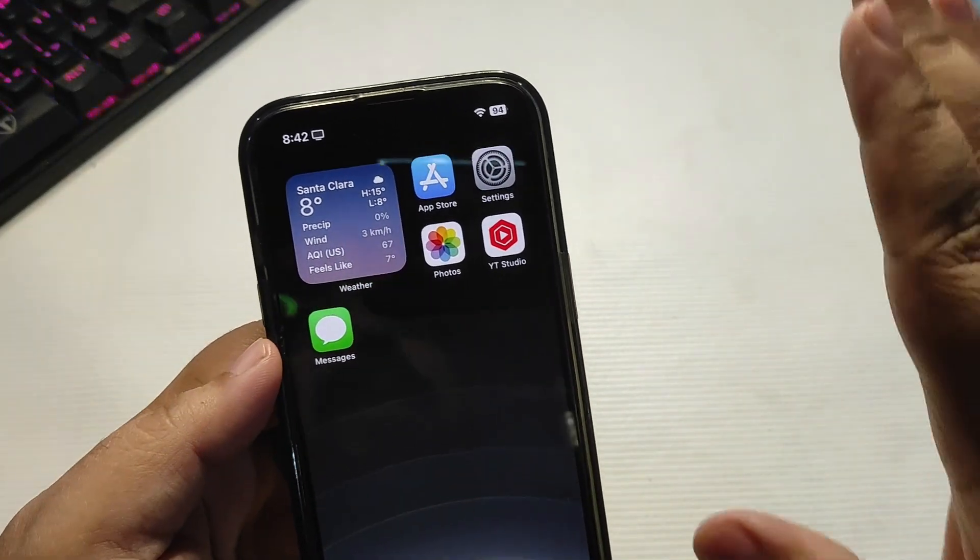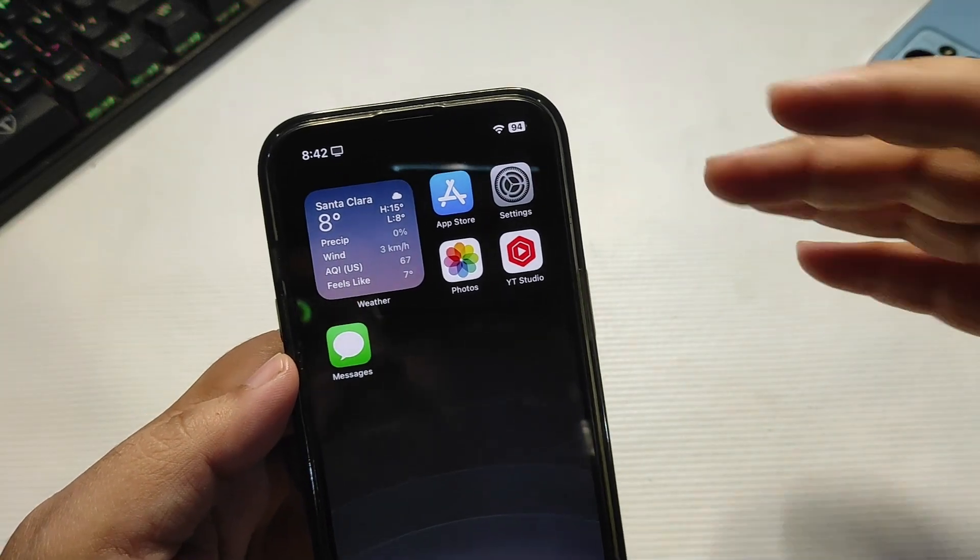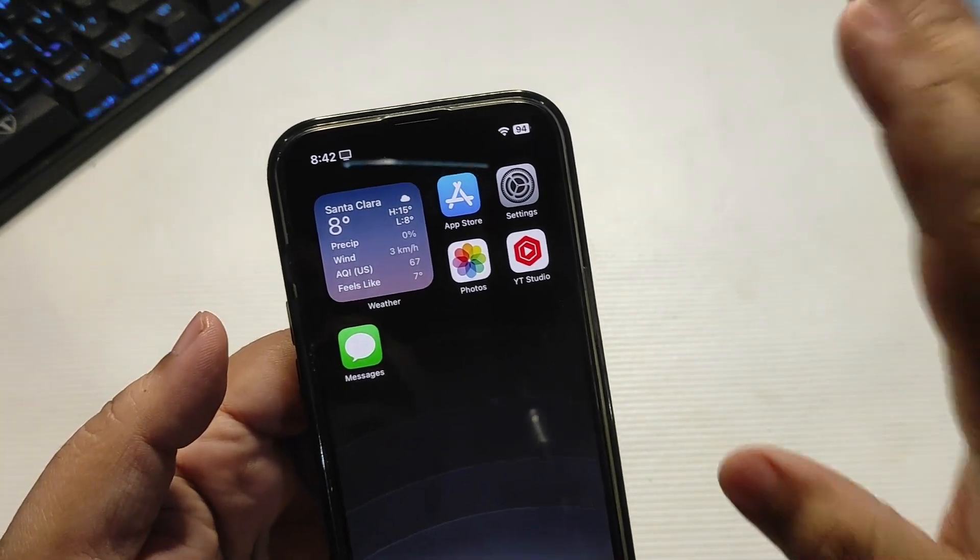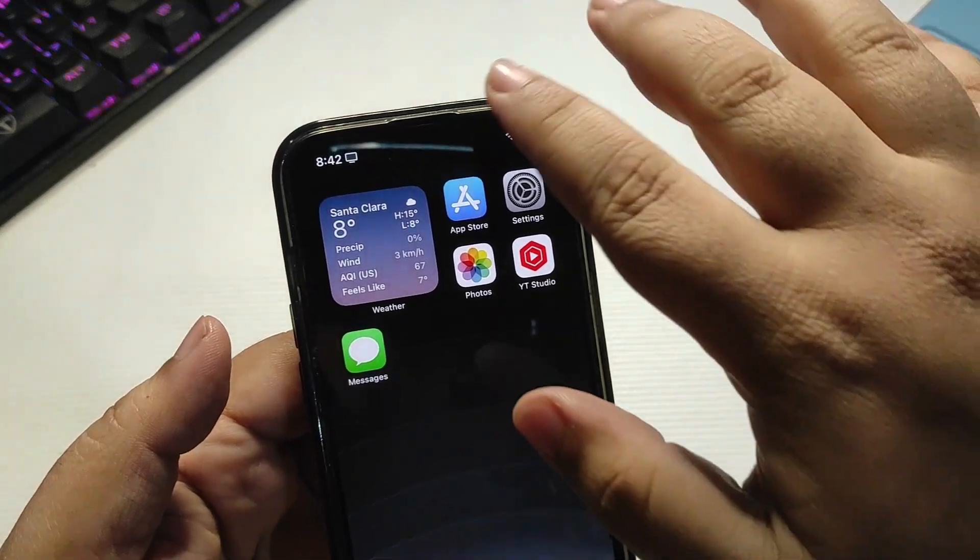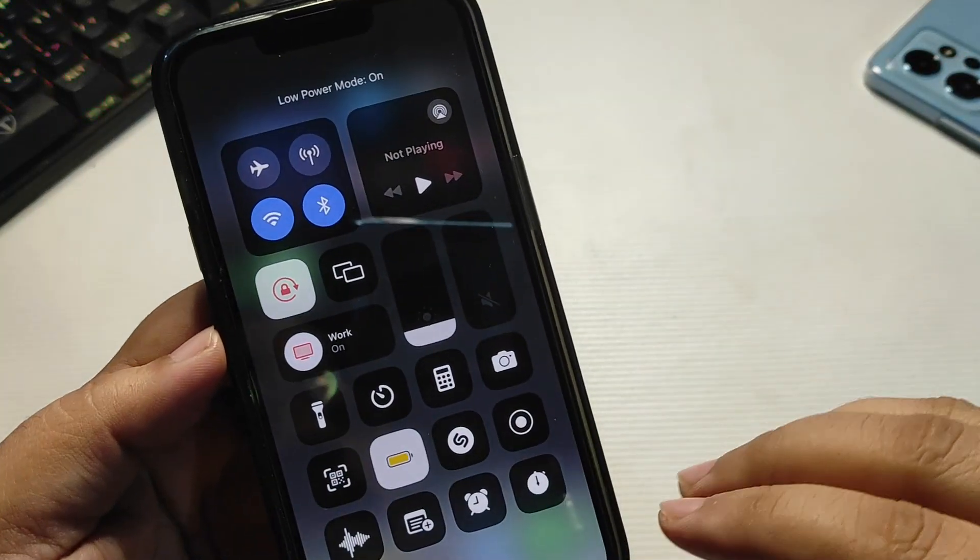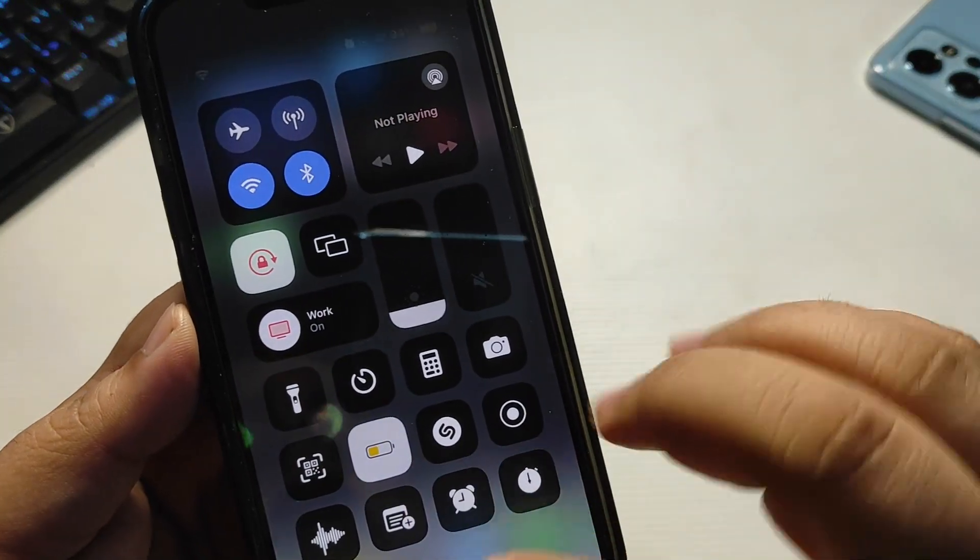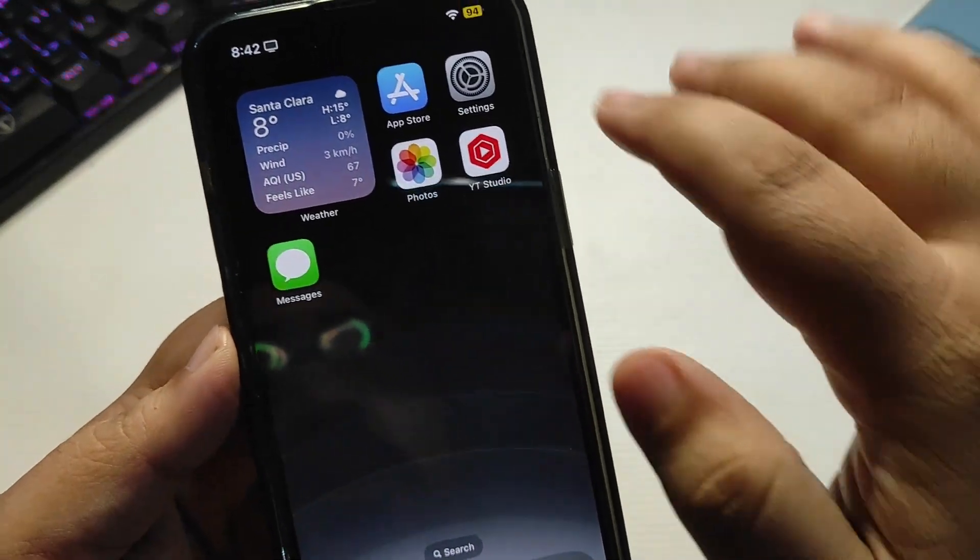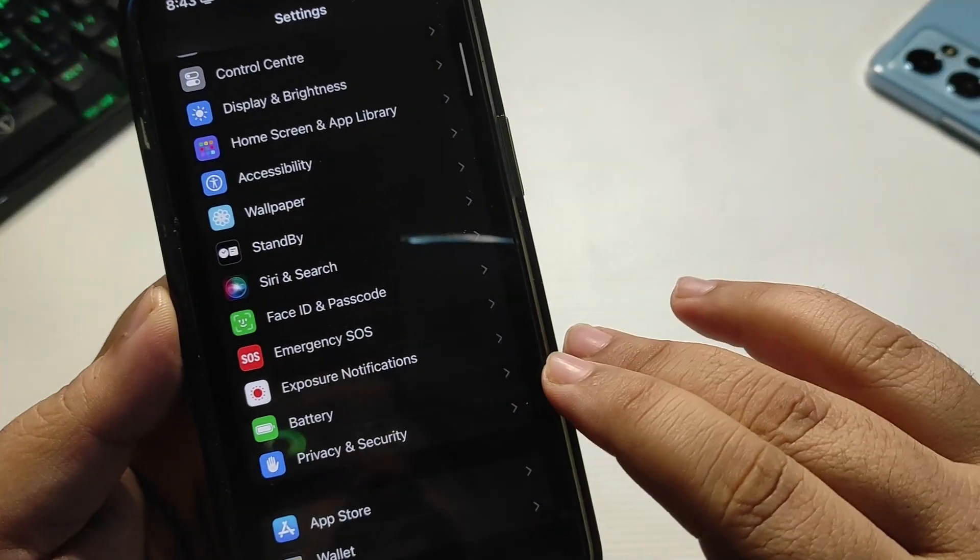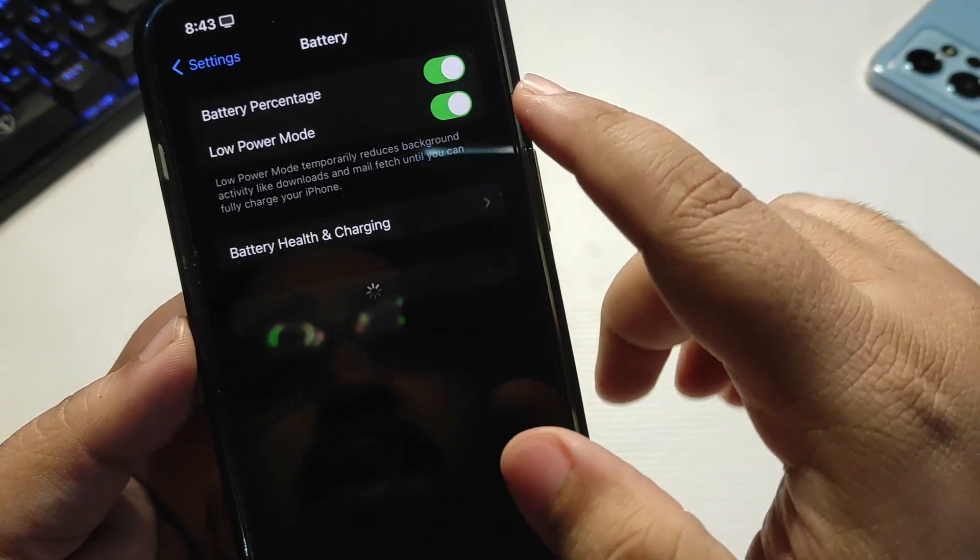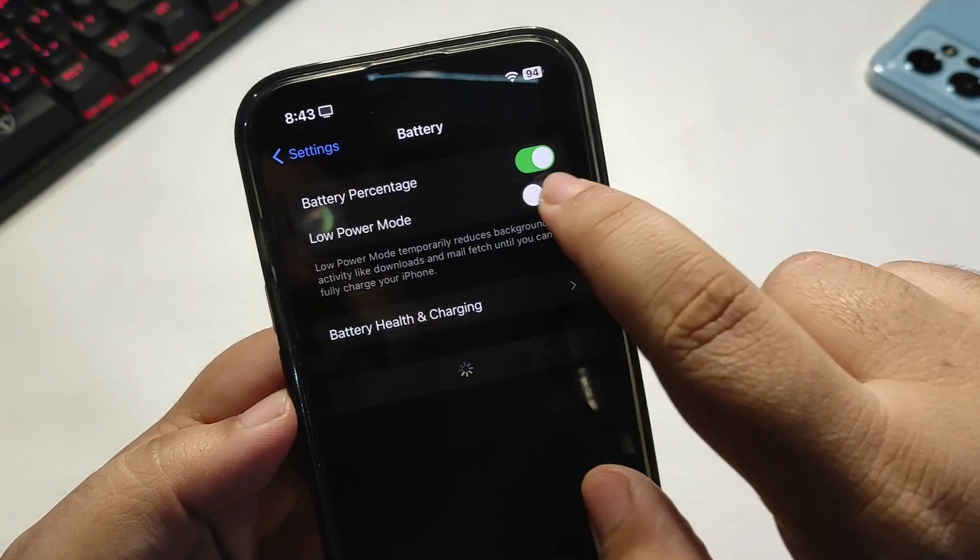So before going to bed, what you need to do is simply turn on the low power mode from here. If it is not available in your control center, simply go to settings, then go to battery over here, and there is an option low power mode. You can simply turn this on every night before going to bed.